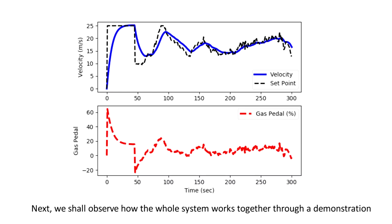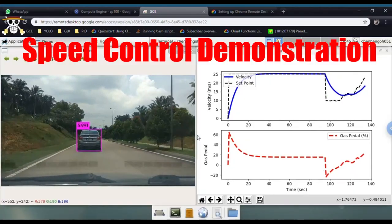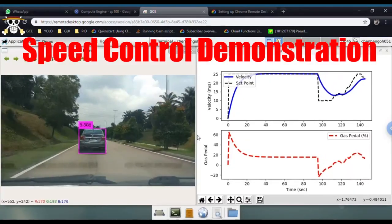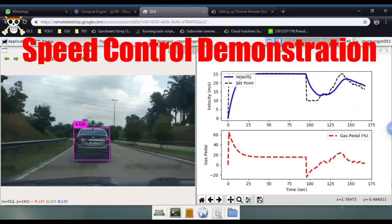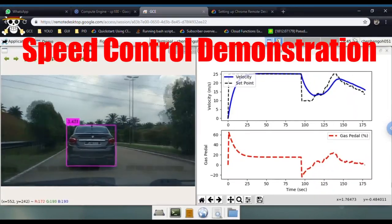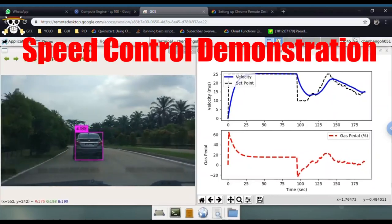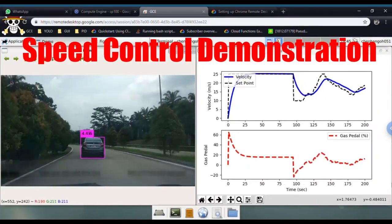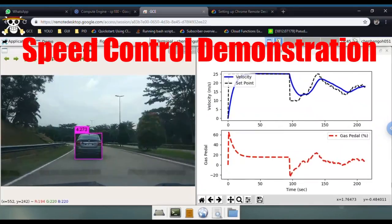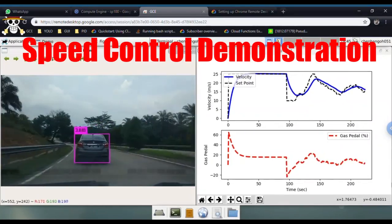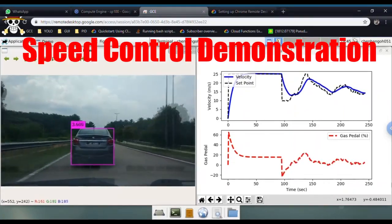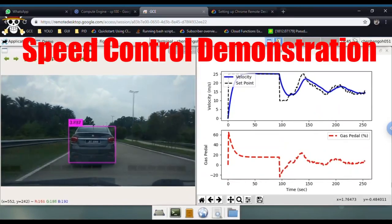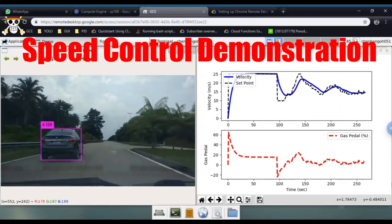Next, we shall observe how the whole system works through a demonstration. We can see that initially the vehicle is cruising at 25 meters per second, which is the default value. When a vehicle appears, the distance is calculated and the set speed is changed. The gas pedal goes to a negative value, which means the brake is applied, so the current vehicle speed decreases following the set speed. Then, when the desired speed is achieved, the gas pedal rises again and the speed is maintained at a safe distance between the front vehicle and our vehicle.